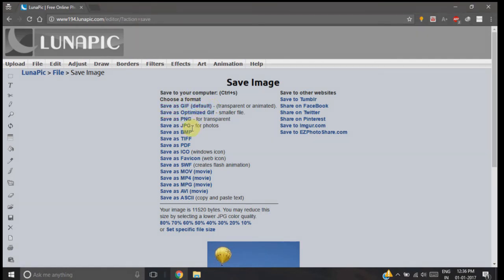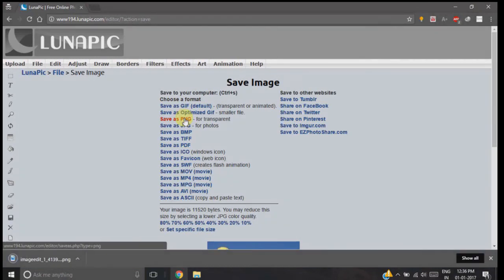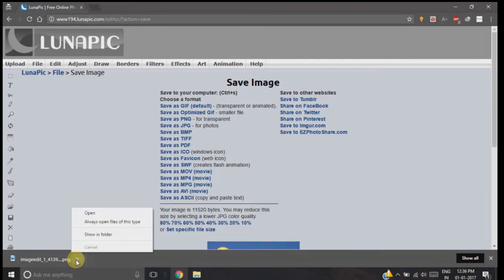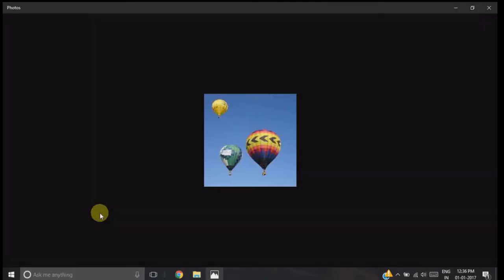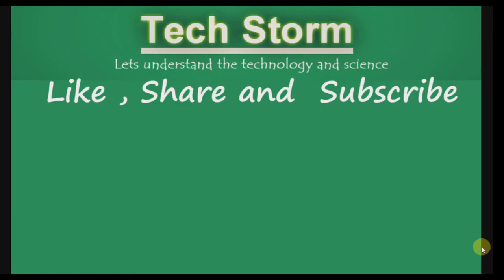Once you click on that, it will download the image to your computer. Now you can open this image and see. You can see the image has been cropped in a square format. Thanks for watching this video.